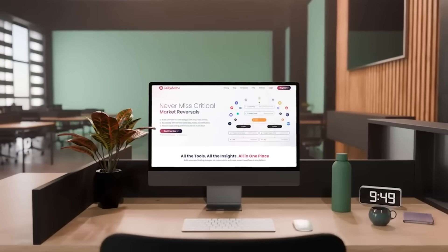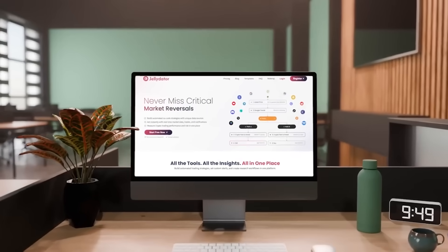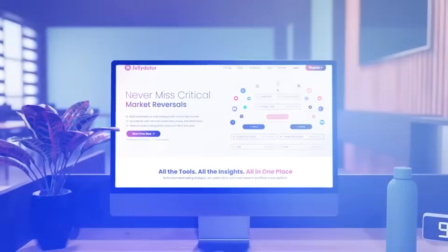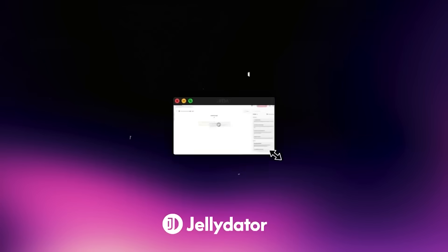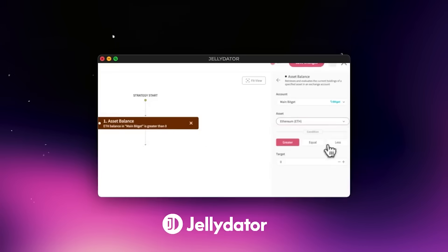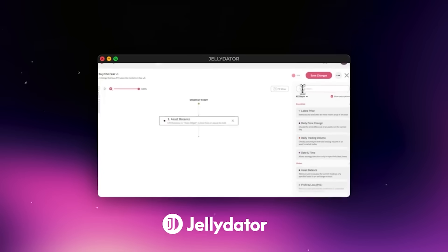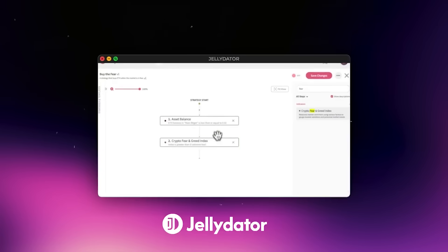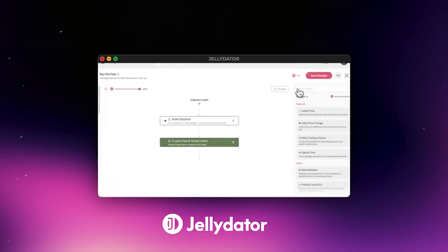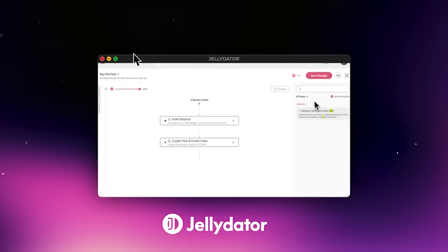Before we dive in, just a quick reminder. If you're new here, Jelly Data is an awesome no-code automation platform where you can easily build crypto trading strategies without needing to code. You simply drag and drop the tools that you need and you let Jelly Data do the rest. Now let's jump straight into today's strategy.